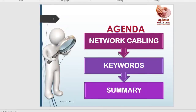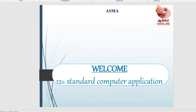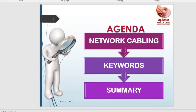Hi everyone, welcome to 12th standard computer application class. We are going to talk about network cabling. What is network cabling? If you are connected to a computer or a phone, you can use it as a connector.